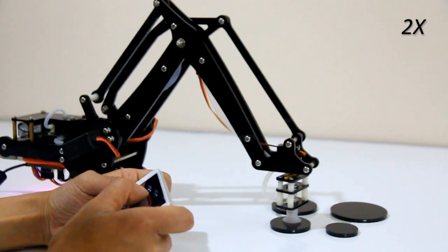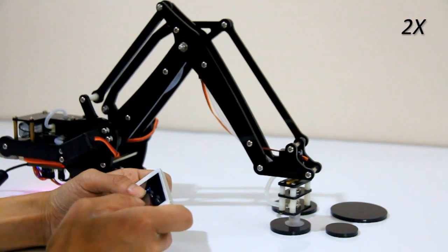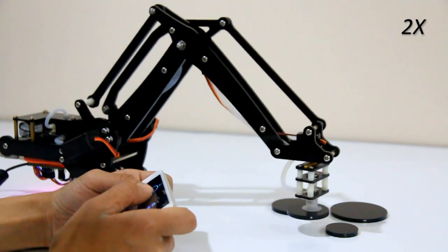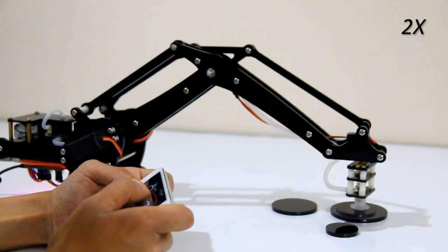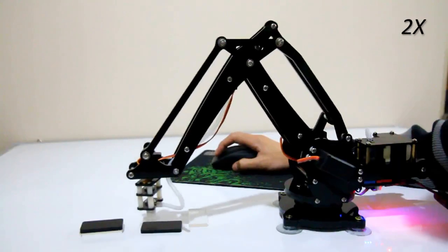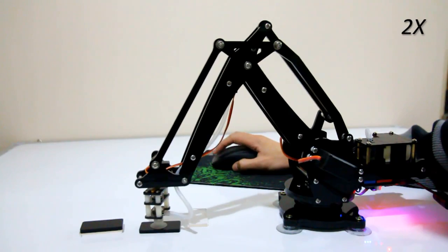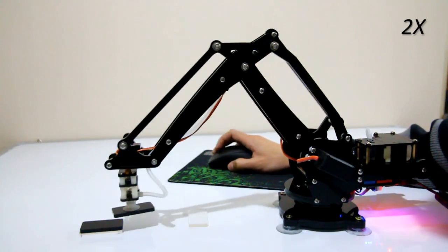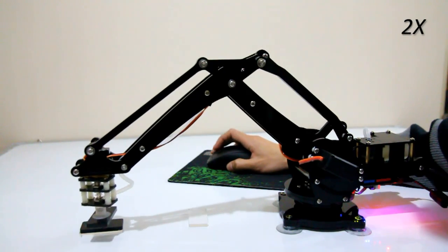The next version will be stepper motor driven, and thus it will be more accurate. We will add remote control function on PC and smartphones as well.